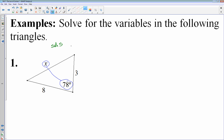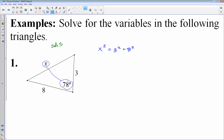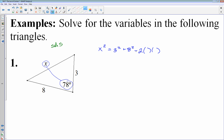So when I'm setting this up, it's going to start off like the Pythagorean theorem: x squared equals three squared plus eight squared, and then minus two times A times B — which would be three and eight — times the cosine of the angle, which in this case is 78 degrees. The nice thing about this one, when you're solving for a side length, is that all of the numbers are already on one side of the equation.